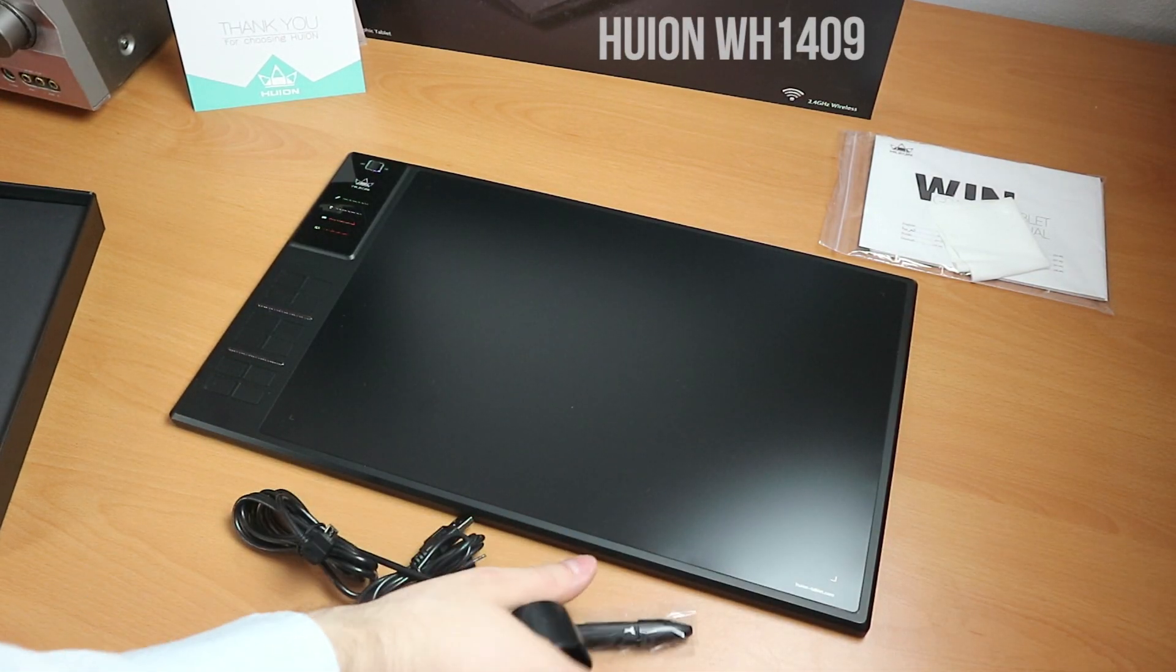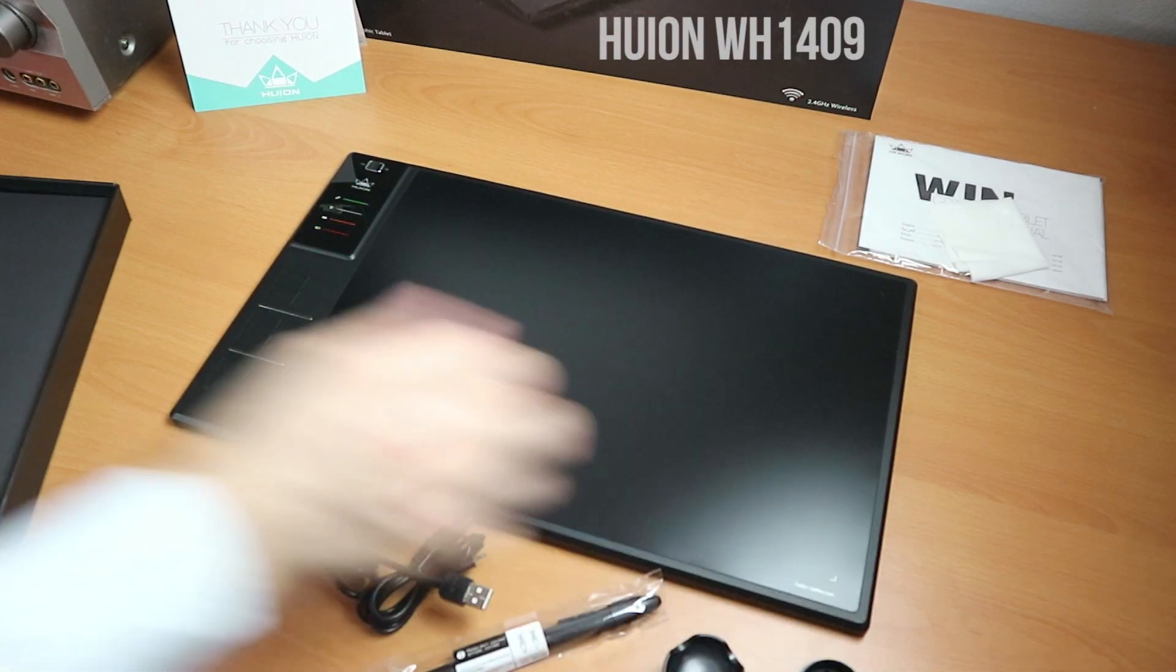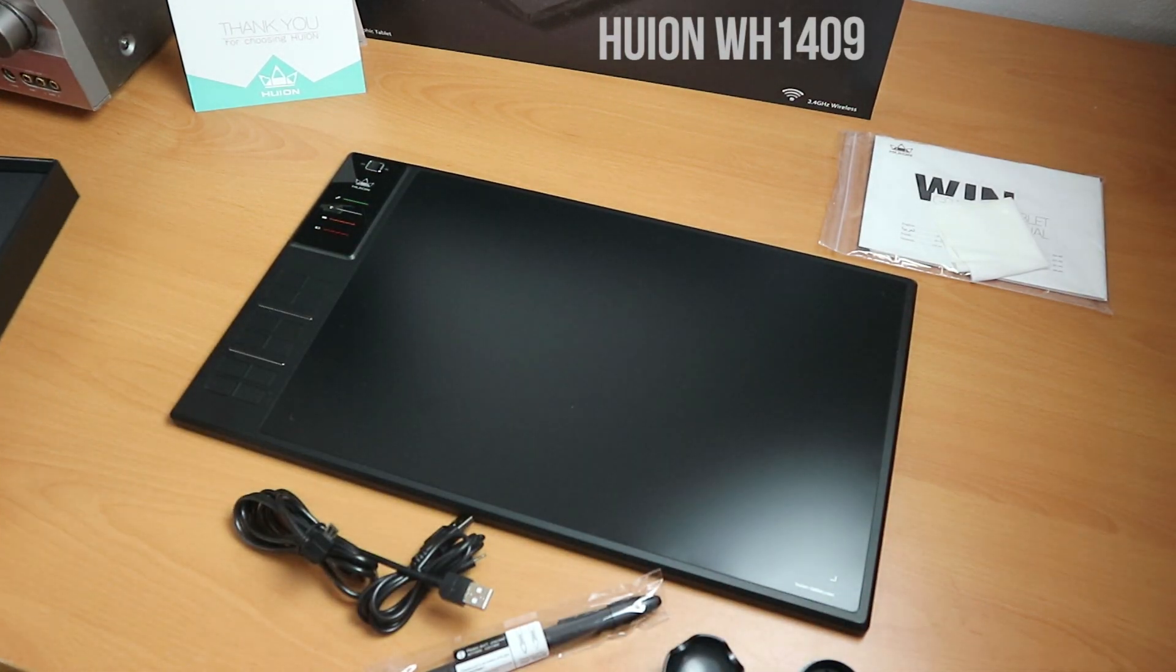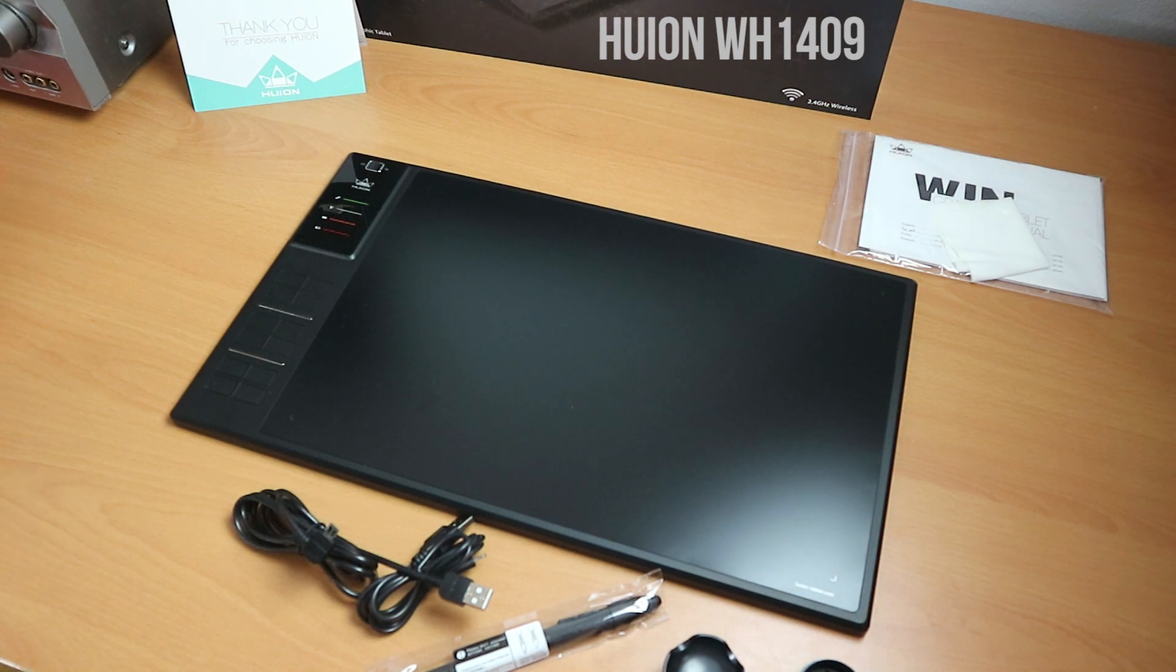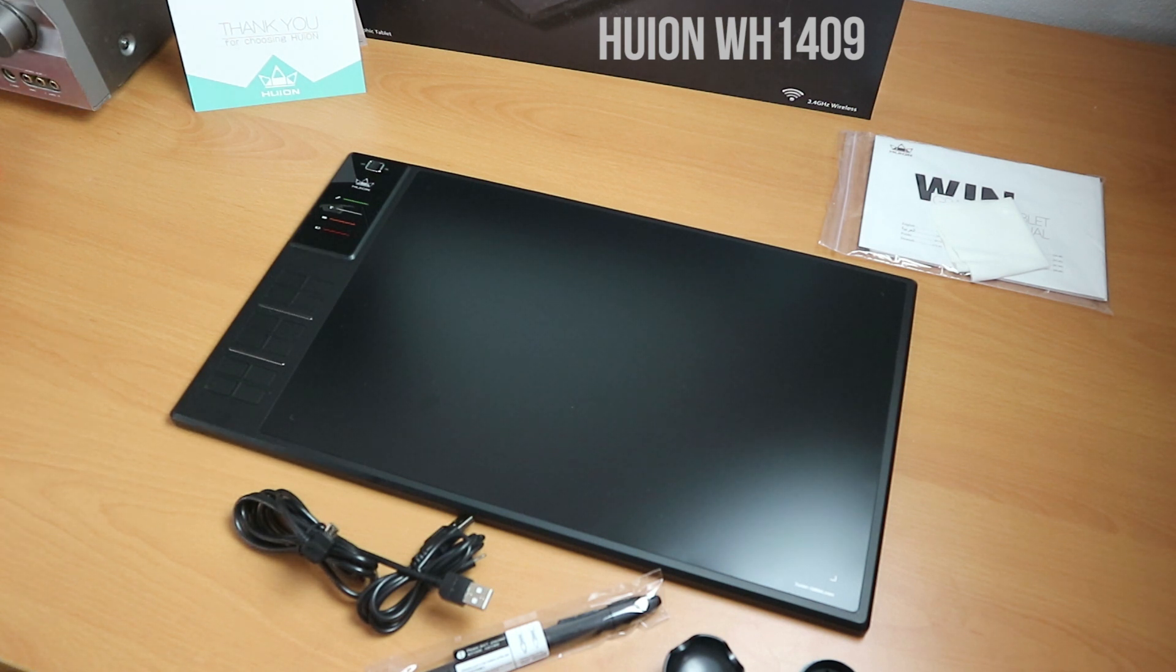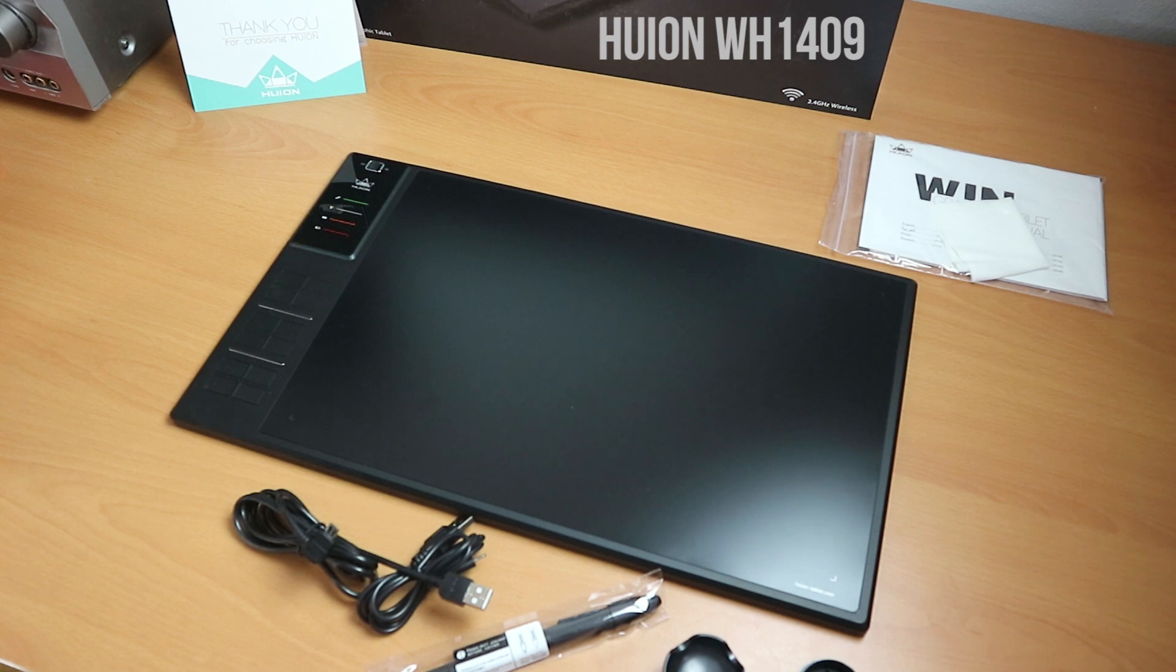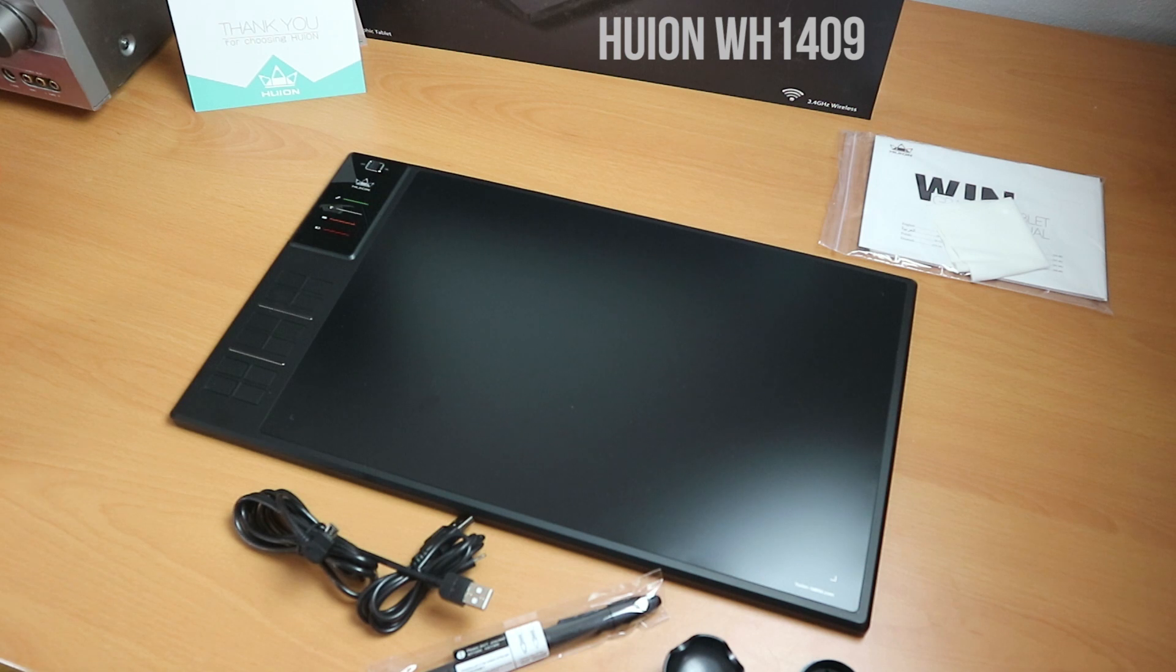This was the Huion WH-1409, a beautiful and gigantic tablet that feels good and smooth and is affordable too. Please share your tablet stories in the comments. I love reading them. If you have technical problems with this tablet or another one, write it there too. I'm sure I or somebody else who reads it will be able to help you. Have a good one.